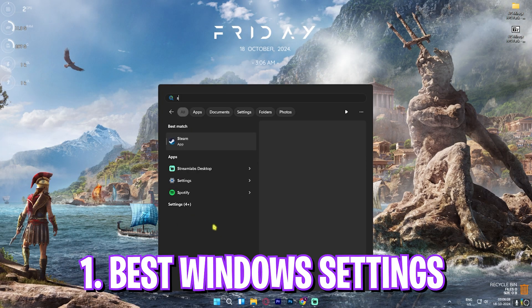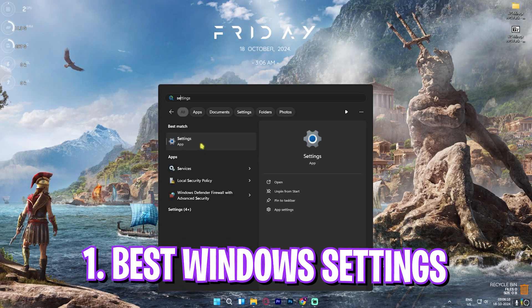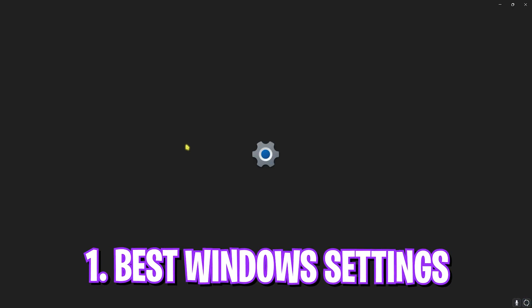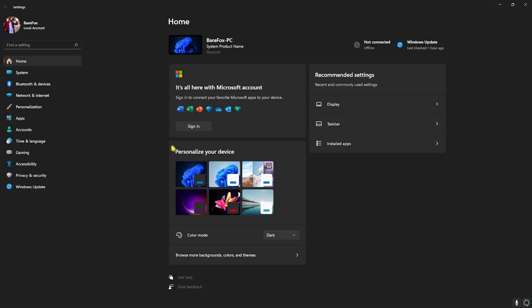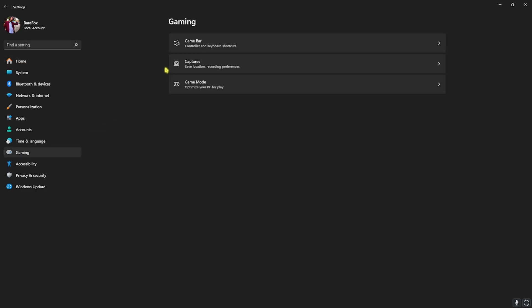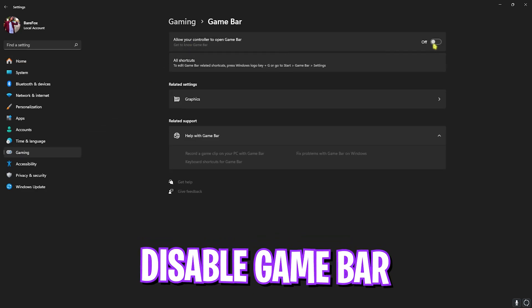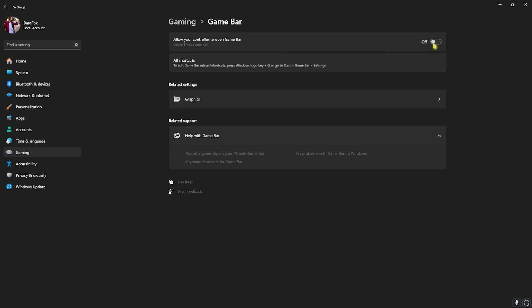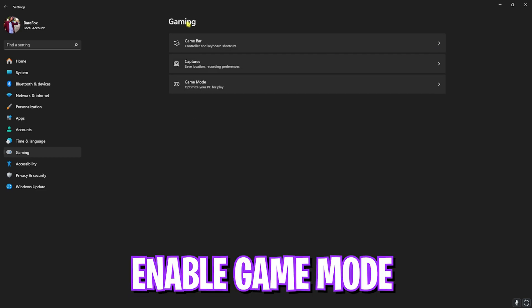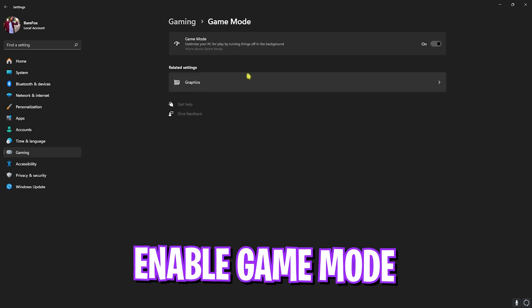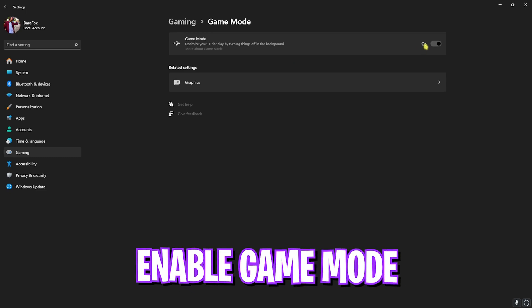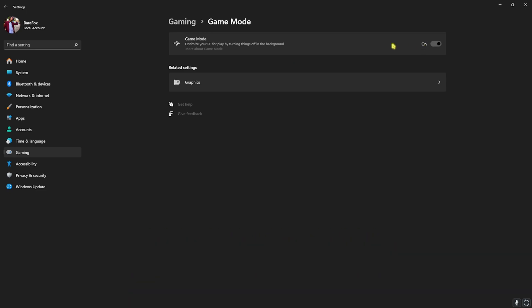Step number one is the best Windows settings. For that, open up Settings on your PC and once you're here, head down to Gaming, head over to Game Bar and turn this thing off. Game Bar consumes a lot of CPU and RAM resources in the background, and disabling it will help you to gain much more performance. Go back to Gaming, head over to Game Mode and turn this thing on. Game Mode disables various applications and notifications in the background, helping you to gain much better performance.